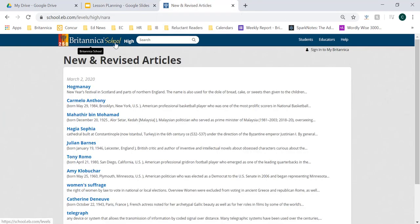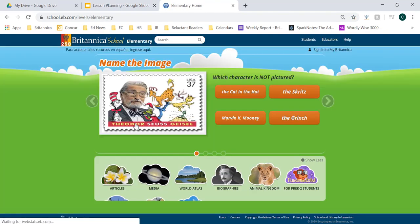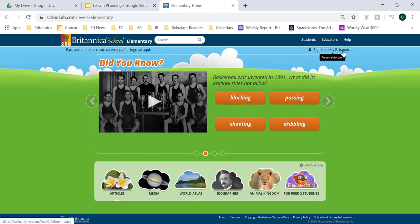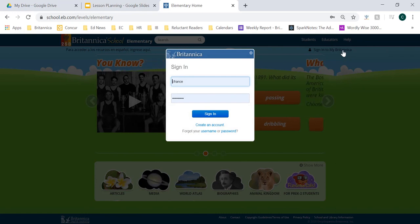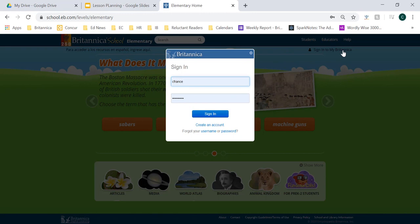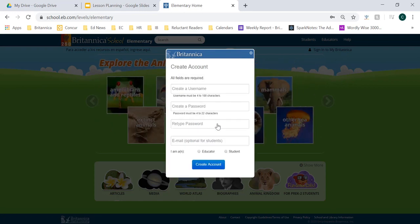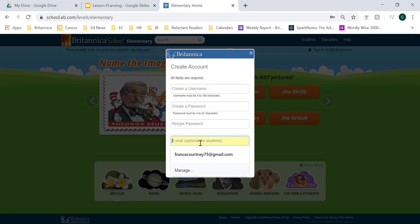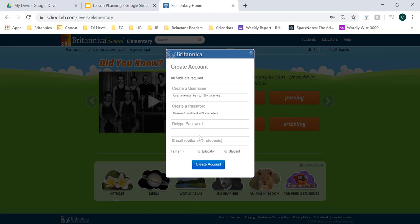The first thing I want to focus on before we dive into lesson planning is MyBritannica and setting up a MyBritannica account. This is going to be a great resource because it is going to assist you with the lesson planning functions and features within Britannica School. You'll notice that in the upper right-hand corner of any of the homepages, you have the option to sign into MyBritannica. When you click that button, you'll enter your information if you already have an account. If you don't and you'd like to create one, simply select 'create an account,' choose your own username, type in your password, and record an email address. The email is optional for students but required for educators — it's only used if you need to recover your password.